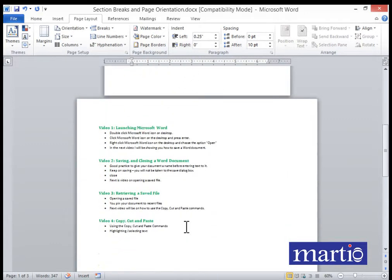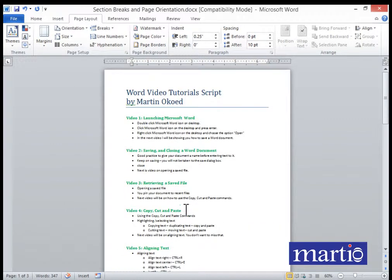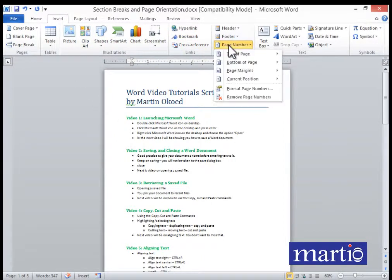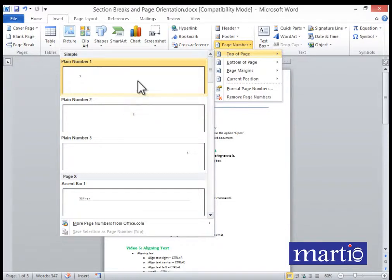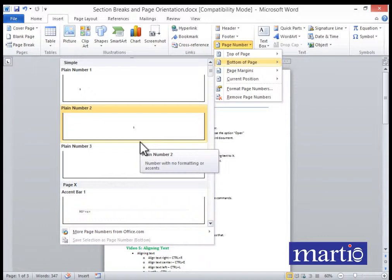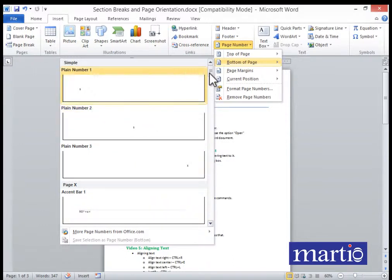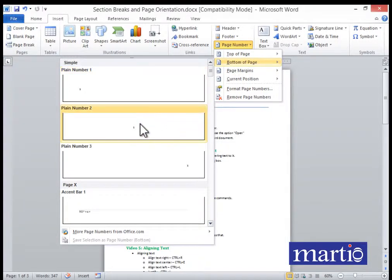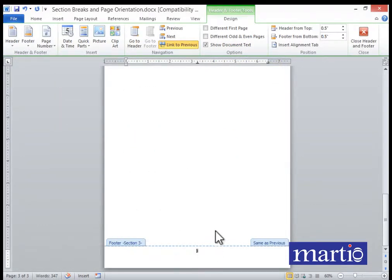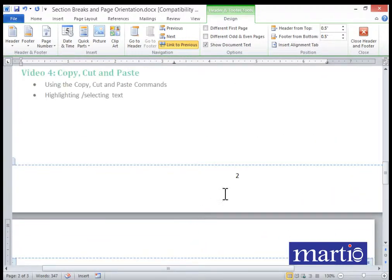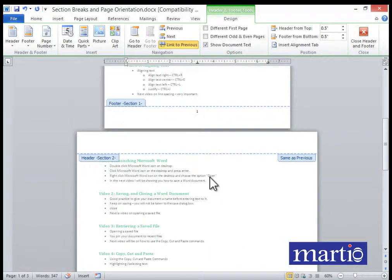Now let's look at page numbers. This document has three pages and we'd like to paginate it. Go to Insert, choose Page Number. You can put the page number at the top of page (in the header) or at the bottom. Let's put it at the bottom center. A page number is now included, and scrolling confirms it shows page one, two, and so on.